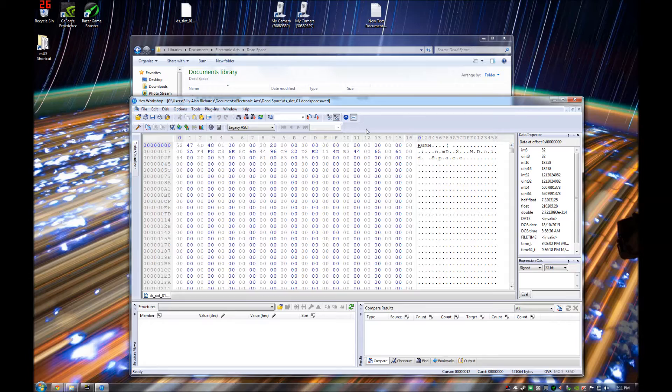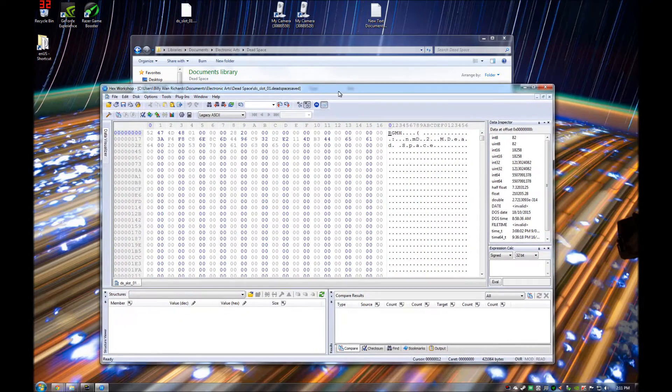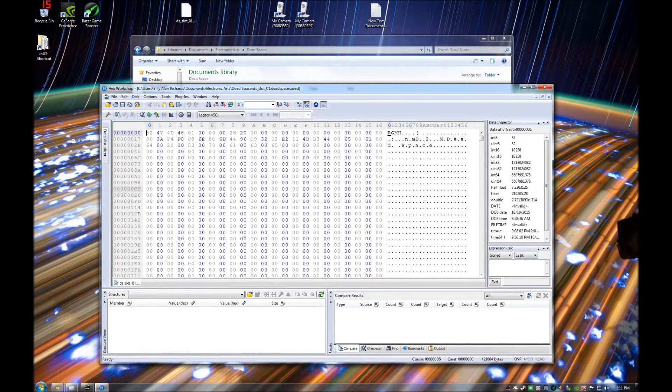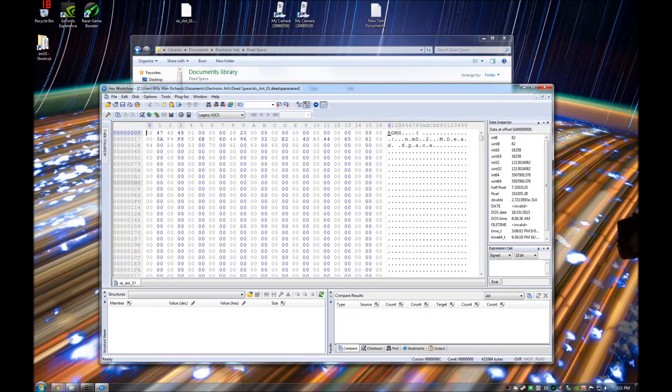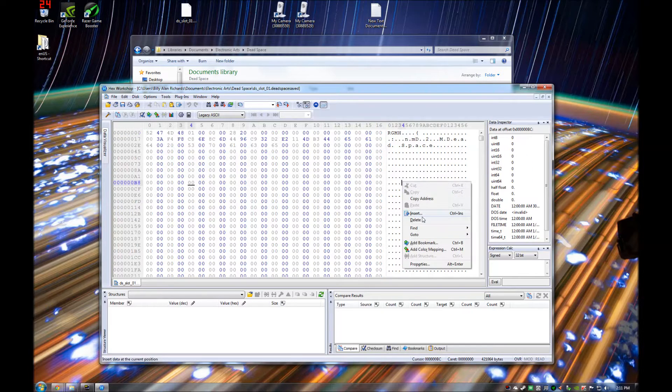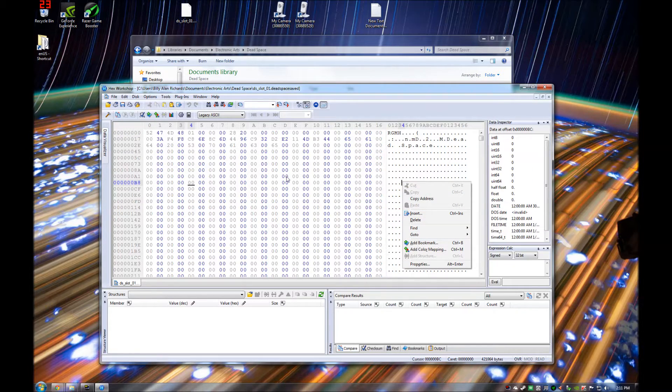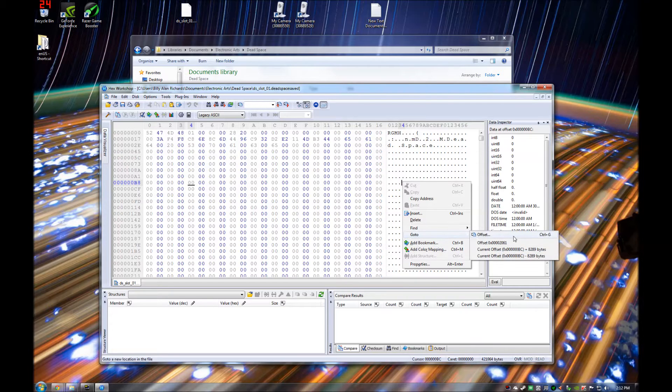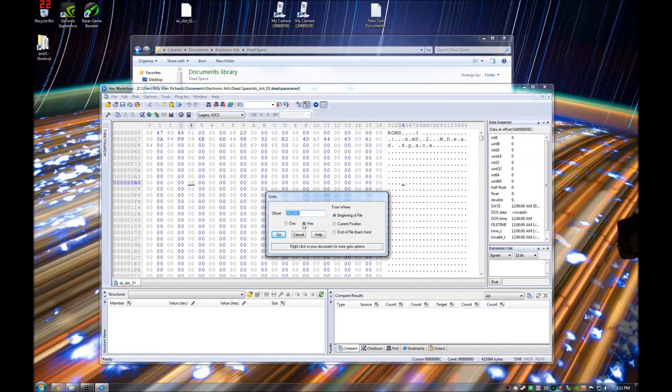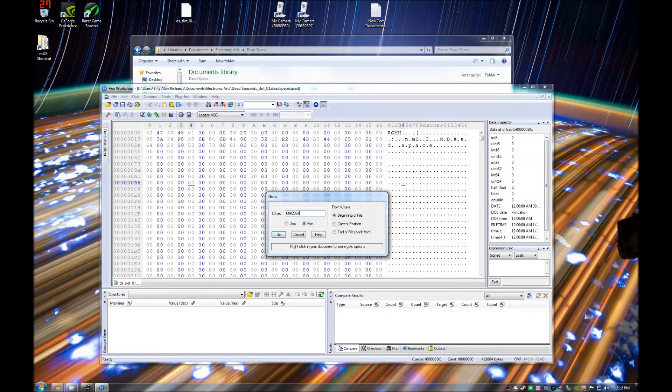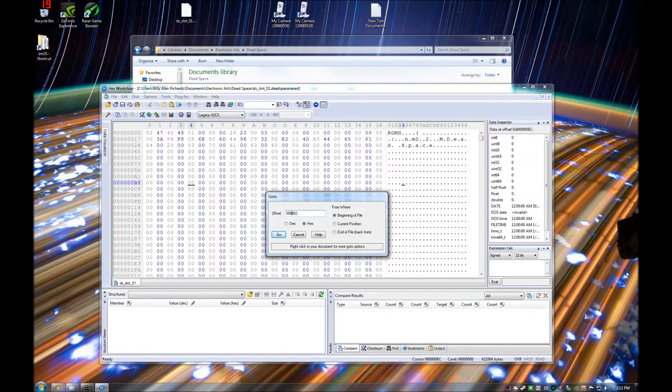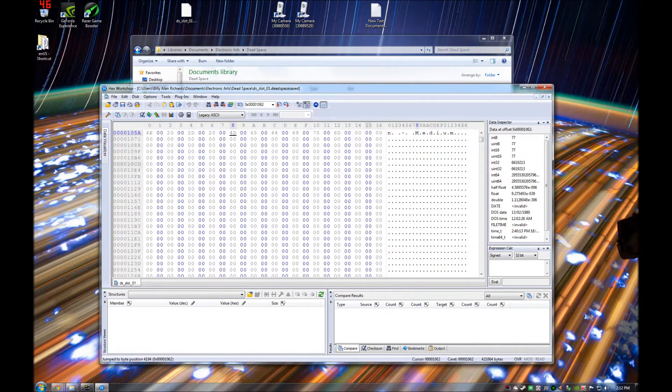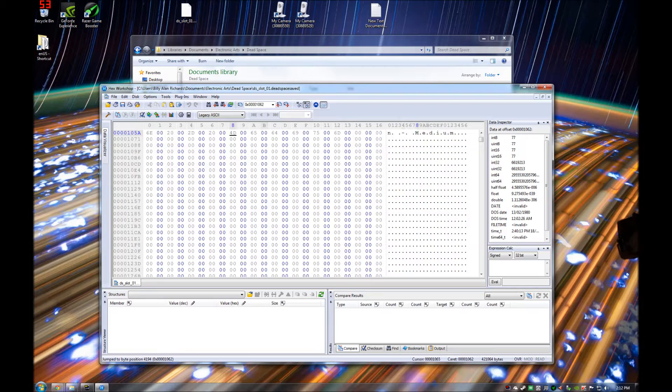For the purpose of editing the save folder back to easy or back to hard depending on what you want to set it to, you need to right click anywhere on the window, hit go to, offset. You need to make sure it's set to hex. The first one you need to go to is 001062, hit go. And you notice here on this line here,